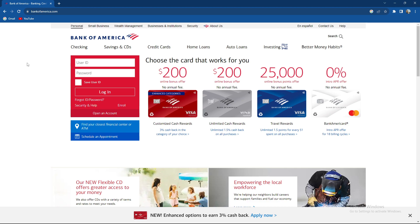Because there are a couple of forex platforms, so transferring money from forex, which is foreign exchange, to Bank of America involves a process that depends on the forex platform that you are using, so I will give you a general guide to it.